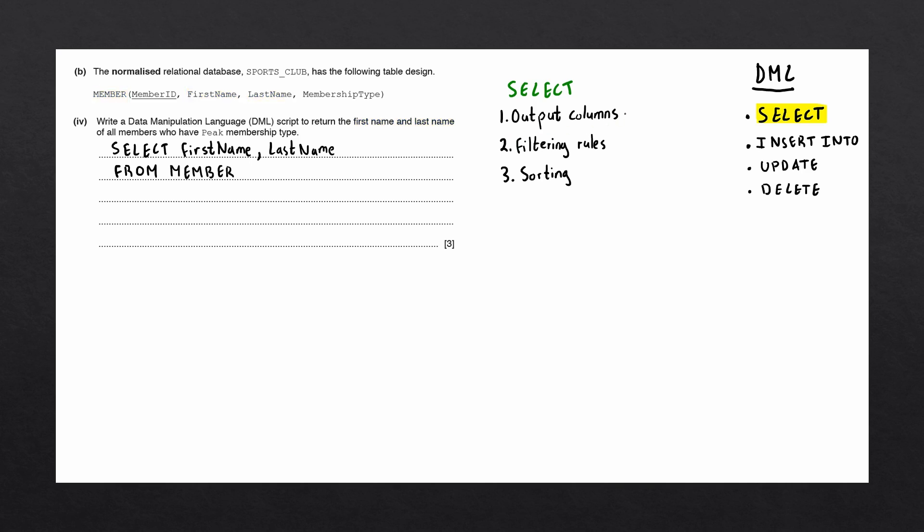Next, we need to figure out which filtering rules are going to be applied to our SELECT statement. In this case, we want to show the first name and last name of members who have a peak membership type. Let's look in our member table to see if there is a column that could correlate with membership type. And here it is, we have the column name, membership type. Peak, in this case, is in a different font, which indicates that it could be data held within the column, membership type.